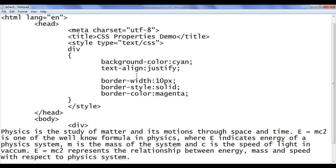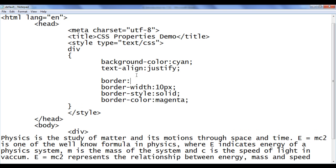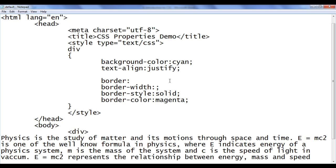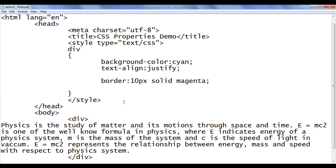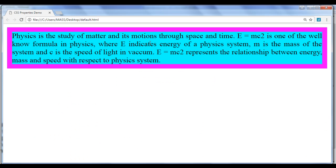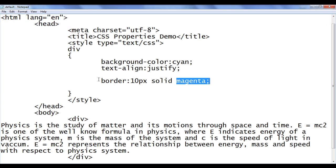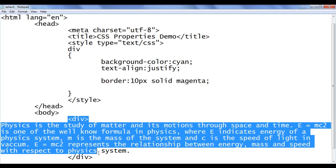Let me go to Notepad and demonstrate. I'll write the border shorthand property. First I give the border-width value, then border-style, then border-color — combining all three into one line — and delete the three separate border property lines. Now we're applying a border around the div with 10 pixel width, solid style, magenta color. After saving and refreshing the browser, you can see there is no visual change — we are now using only one CSS border property.